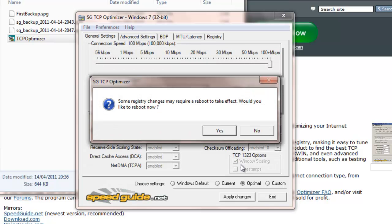It will ask you if you want to reboot now. I'm going to click no for now, but I recommend that you reboot.